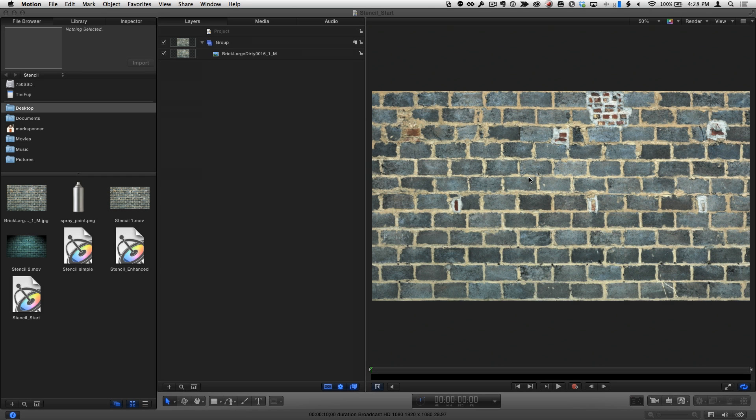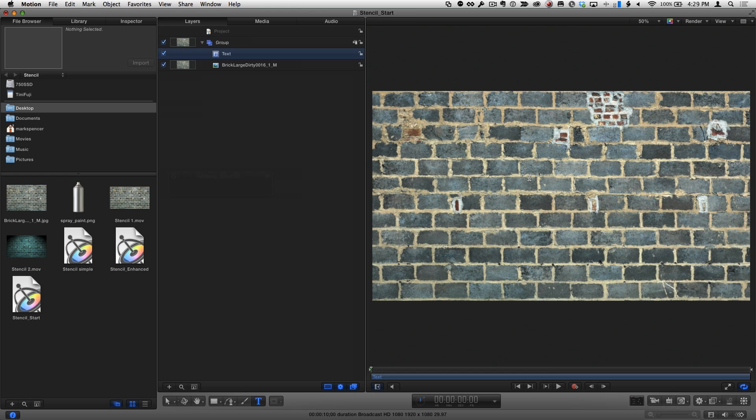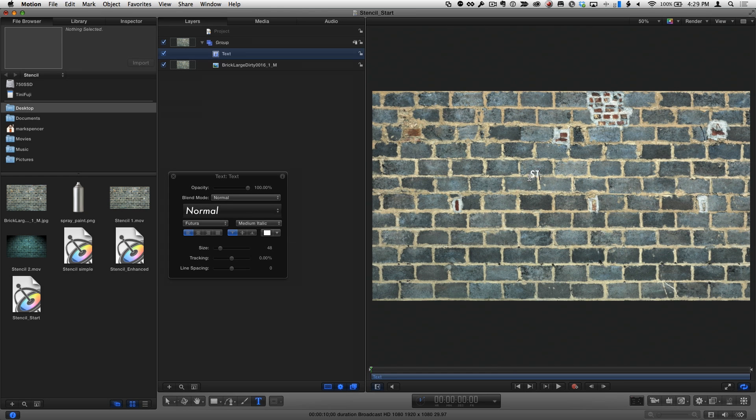I'm starting with a standard motion project, which contains an image of a brick wall. Now, I'll press T for the text tool, click in the canvas, type stencil, and press escape.